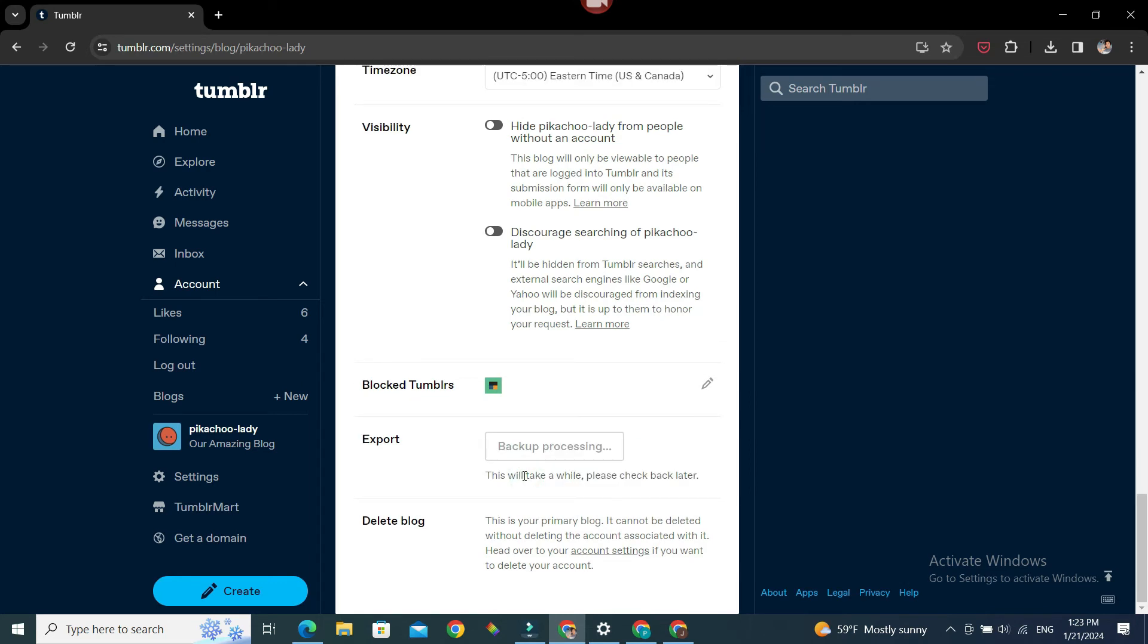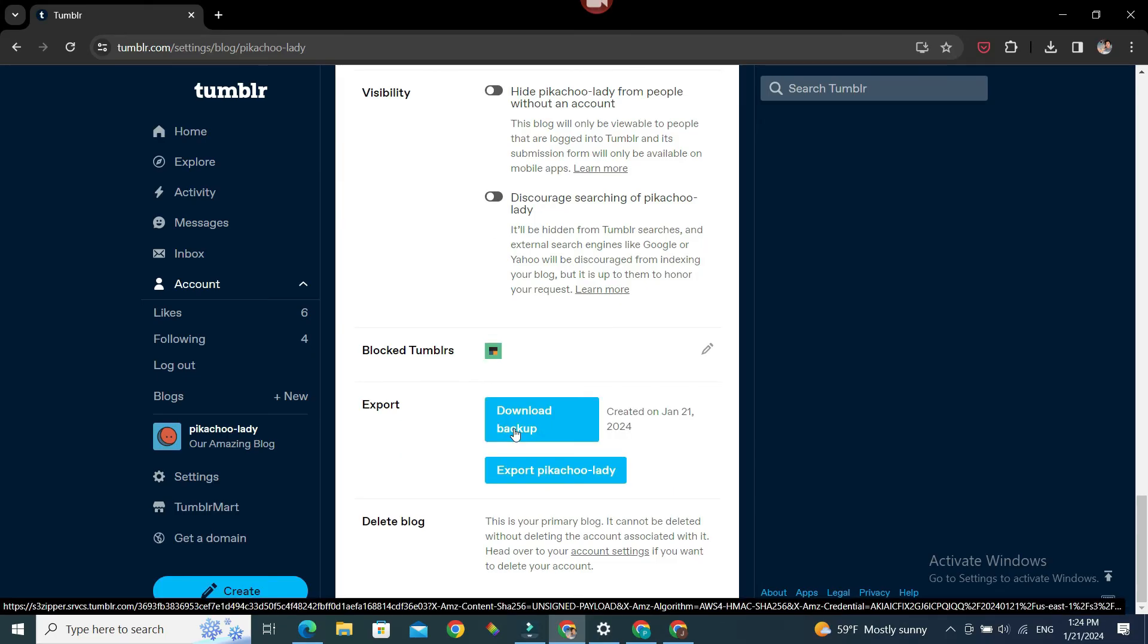Backup processing. It's going to take some time, please be patient. And once it's ready we can download it with just one click. Our blog backup is ready, we can click